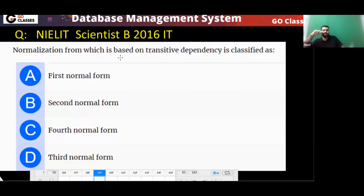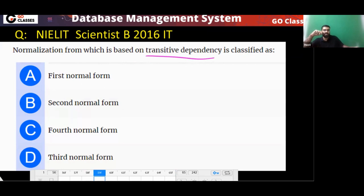Another question: the normal form based on transitive dependency is classified as Third Normal Form (3NF).